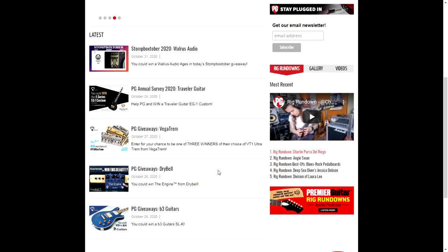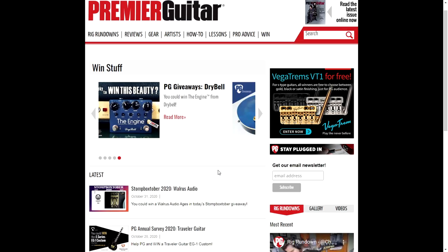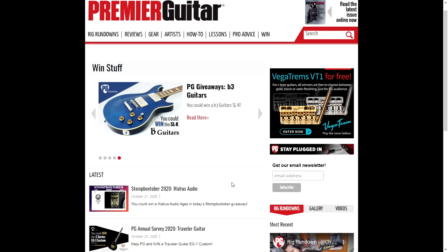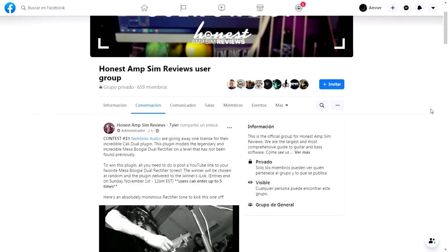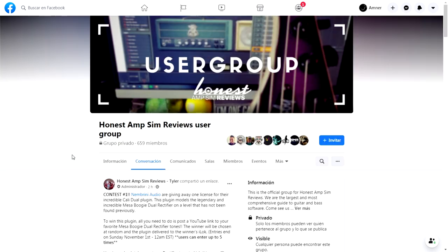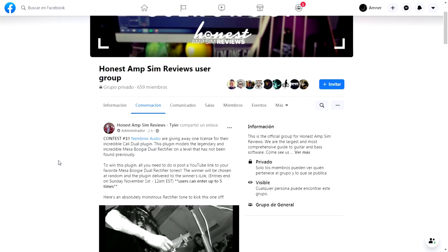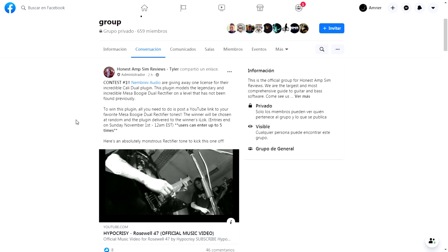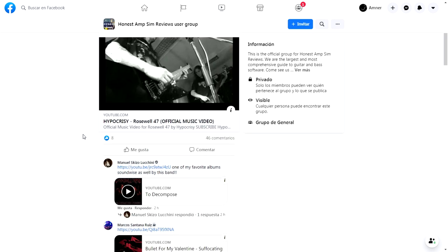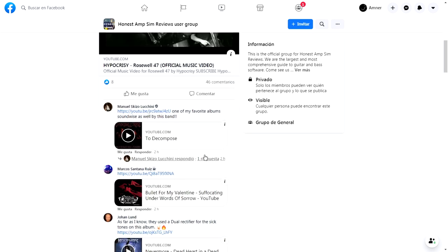I also came across this cool giveaway from the company Nembrini Audio, which is known for super high-quality VST amplifiers. In the Facebook group Honest Amp Sim Reviews User Group, they are going to give away the Cali Dual plugin, which is a model of the Mesa Boogie Dual Rectifier. All you have to do for this giveaway, contest number one, is put a YouTube link of your favorite Mesa Boogie sound on this post.